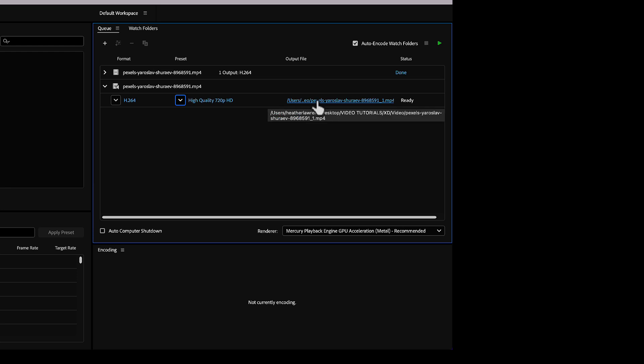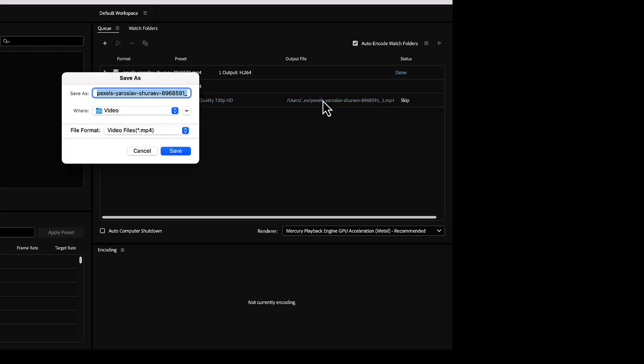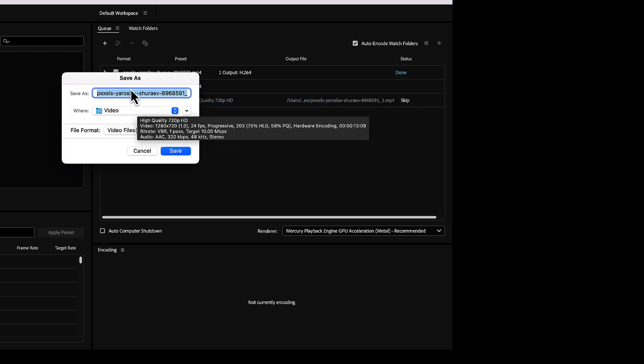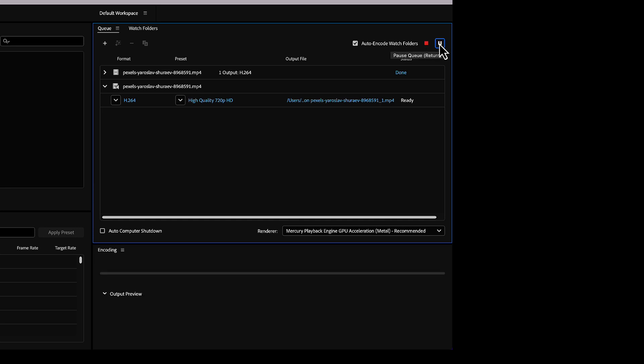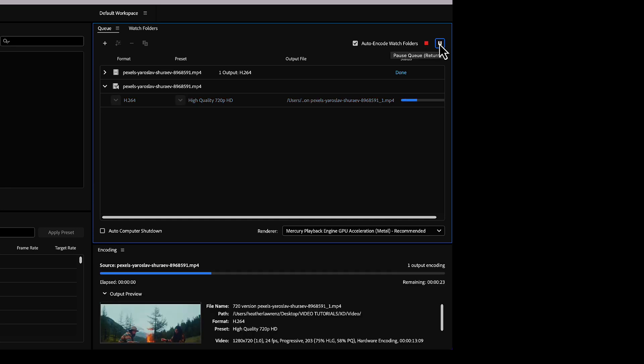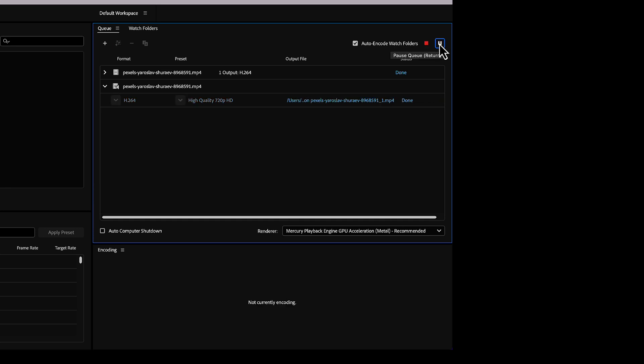Next I'll click here. Not only am I making sure I save it to the right place, but it allows me to name it in a way that makes sense. We are going to call this 720 version and hit save. You can see it is ready to go. All we need to do is click our start queue, that little play button. It is going to go ahead and create that. Super fast.